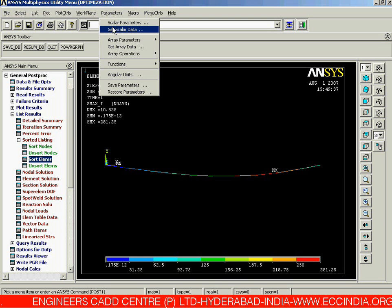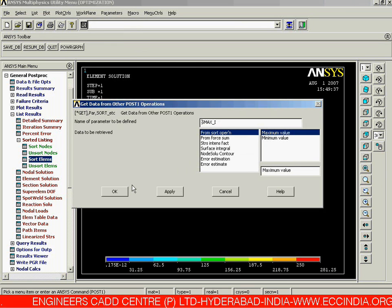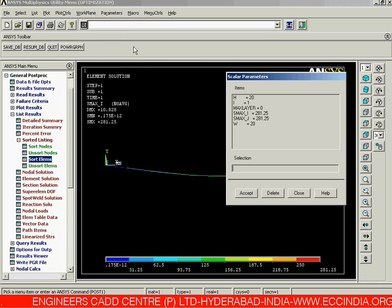Go to Parameters again and select Get Scalar Data. We again need Results Data and Other Operations, same as before, and click OK. Since we are sorting for the j-th location, name it s_max_j and click OK. We can now see both scalar parameters for i-th and j-th locations have been added.